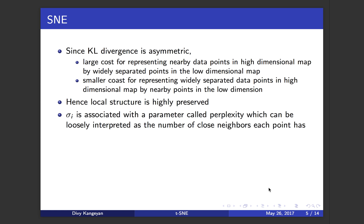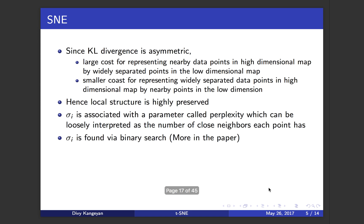I mentioned before there is also a variance term sigma square i, and this sigma is associated with a parameter called perplexity. It's going to be used in the implementations of t-SNE. The basic idea of perplexity is that it gives a measure of number of close neighbors of each point. The sigma i is found via binary search and it's also associated with the concept of entropy. You can read the paper to get more idea of how that is determined.